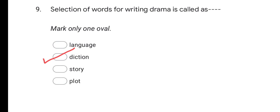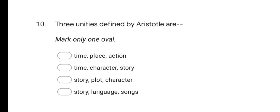Next question: Three units defined by Aristotle are? Options are: time, place, action; time, character, story; story, plot, character; and story, language, songs. The correct answer is time, place, and action. The three unities defined by Aristotle are unity of time, unity of place, and unity of action.